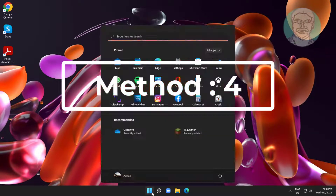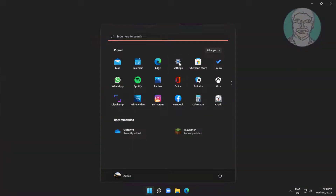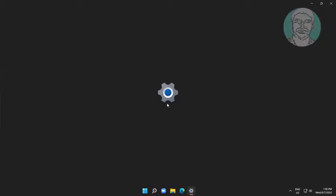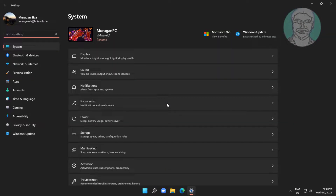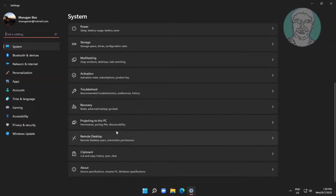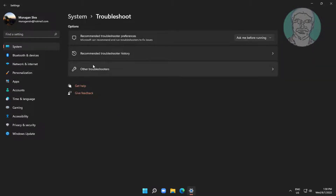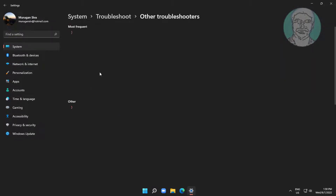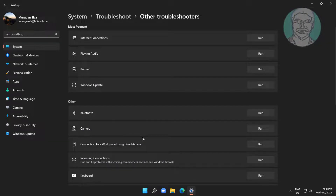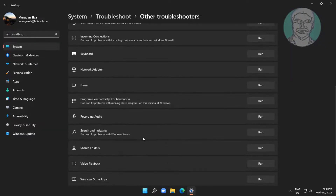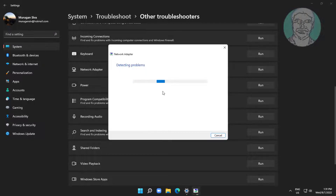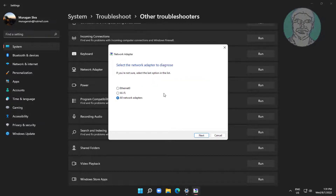Fourth method: click Start, then Settings. Click Troubleshoot, then click Other Troubleshooters. Click Run under Network Adapter. Select Wi-Fi and click Next.